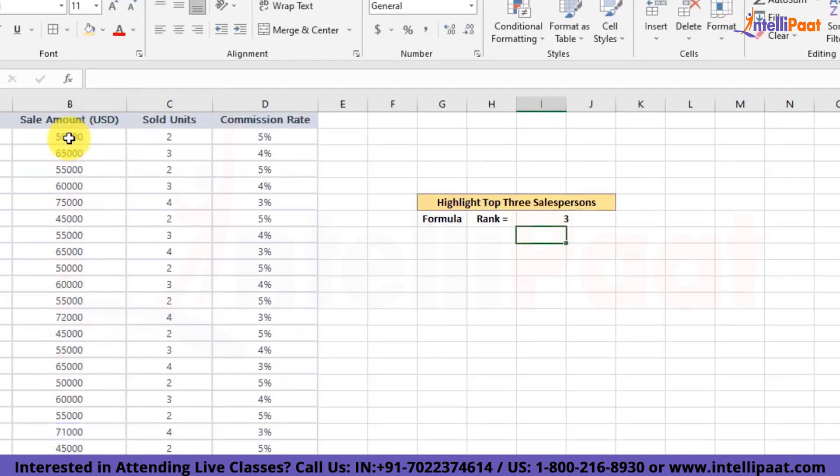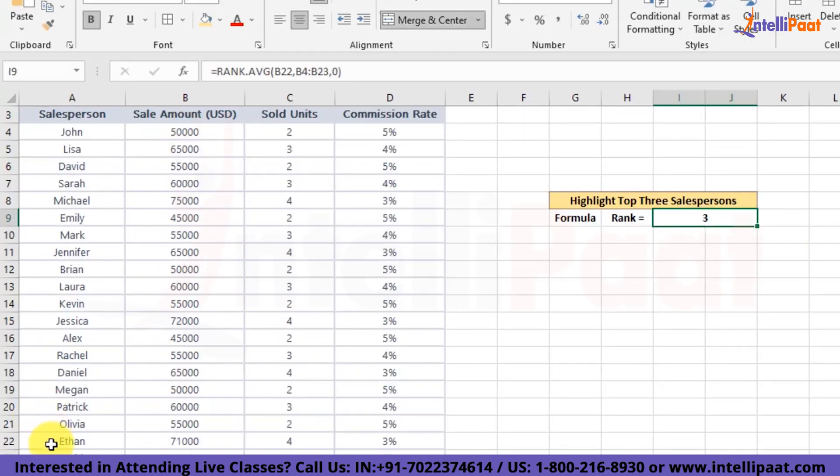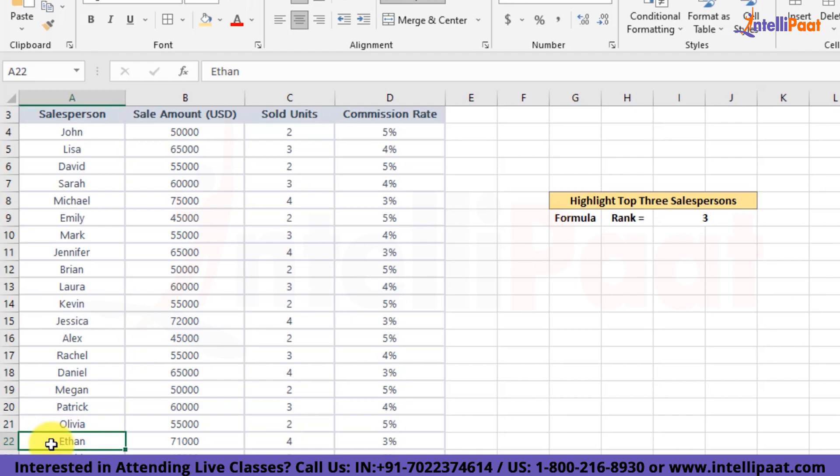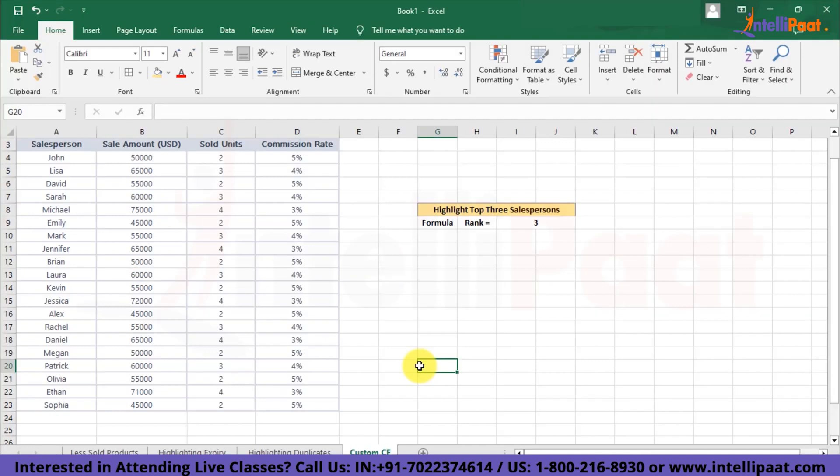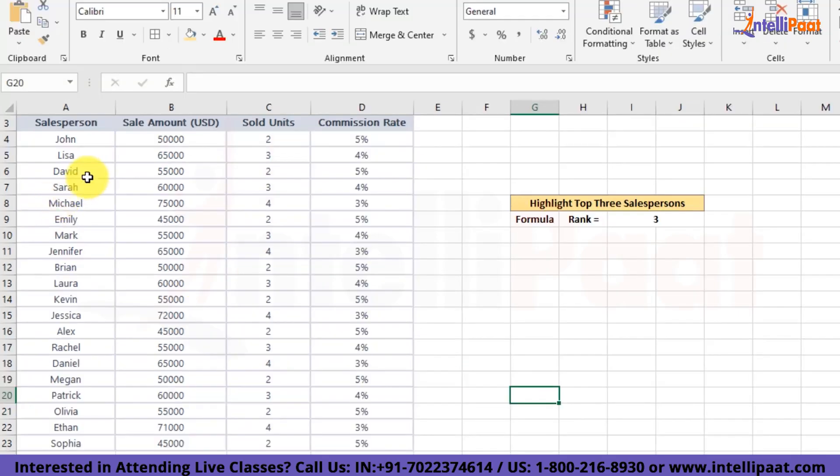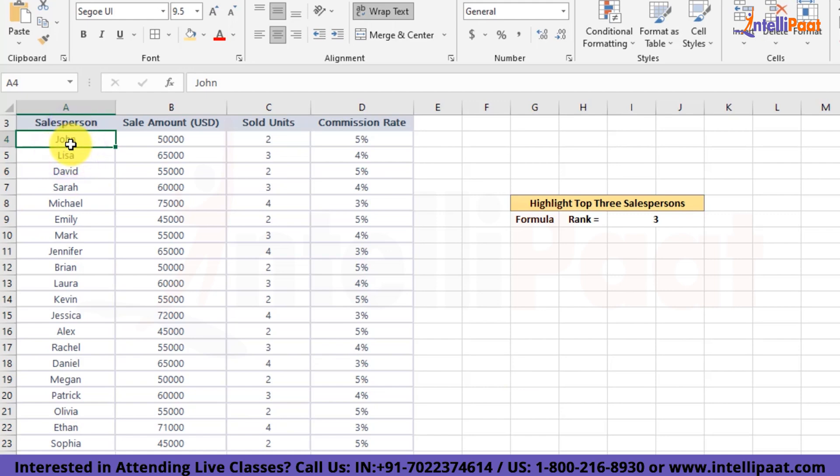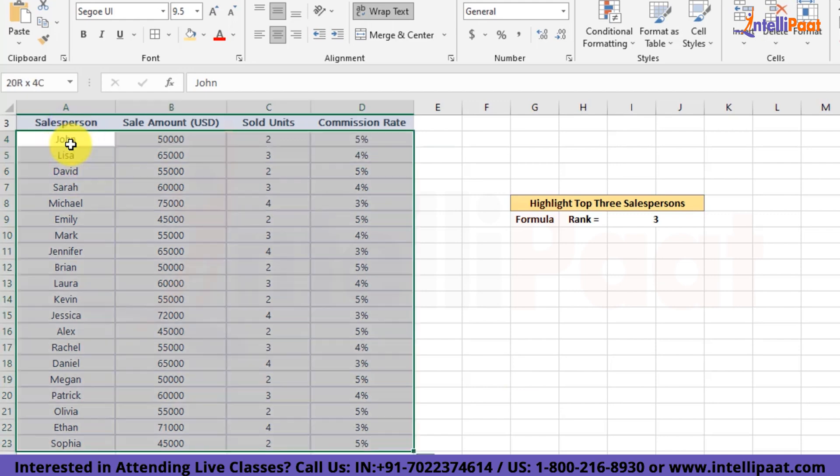And now once we hit enter, we'll get the rank of this particular cell across the whole column. So this person Ethan over here is ranking third in our monthly sales report. I hope now that you guys have got some idea about how this formula is going to work. Next, let us select the data and create the conditional formatting for our data set.